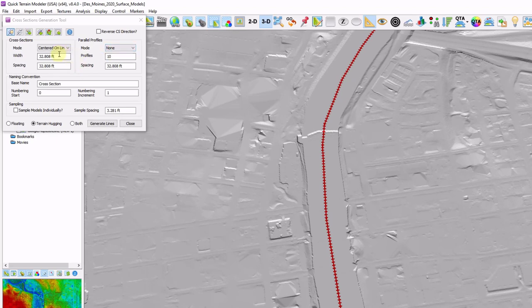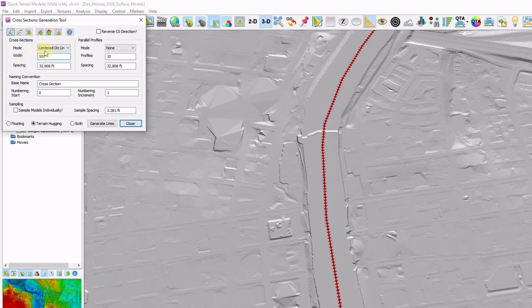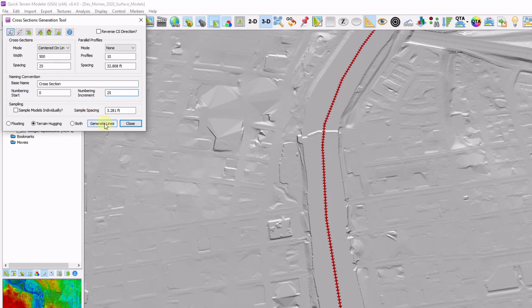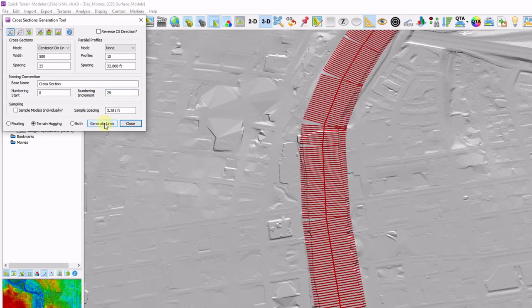Now the way this tool is designed is you can create either perpendicular or parallel lines. I'm going to create perpendicular lines. I want the width to be about 500 feet. My spacing I want at every 25 feet along this route. My numbering increment, I usually like to change that to equal my spacing. I'll explain why in just a moment. And then I'm going to click generate lines. This looks pretty good.